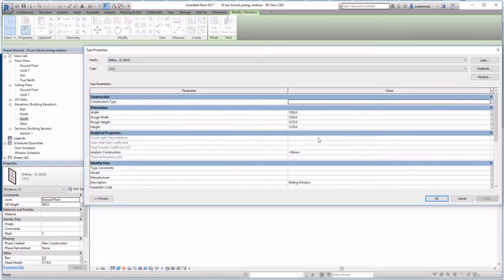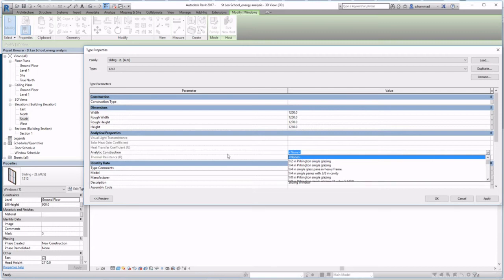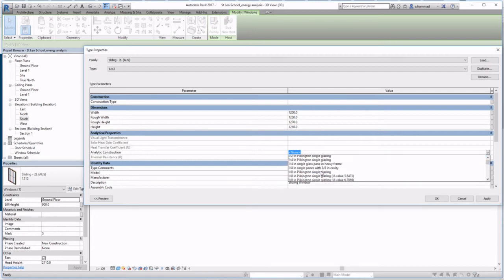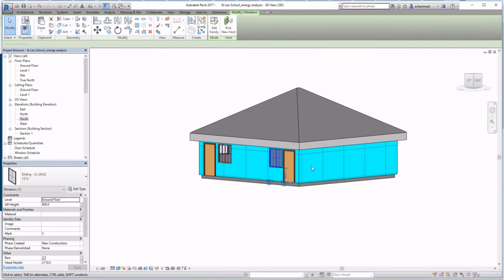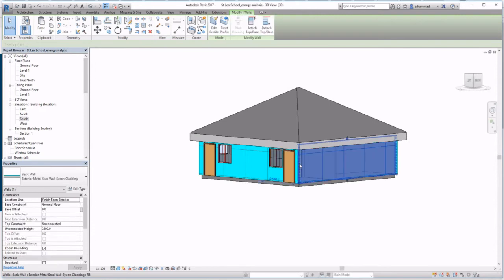Next, let's look at our windows. From Edit Type, we want to see all the properties that are grayed out. In order to do that, we've got to select an analytic construction type — single glazing — and you can see how these parameters are now embedded with numbers.